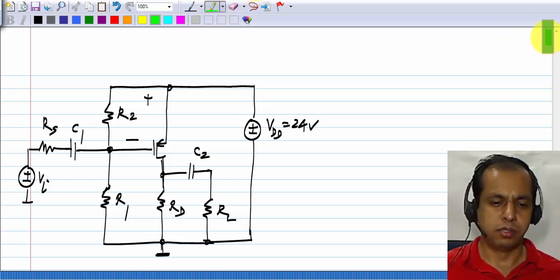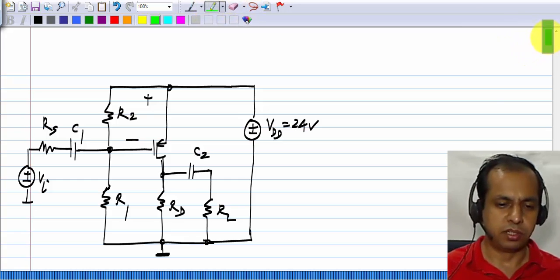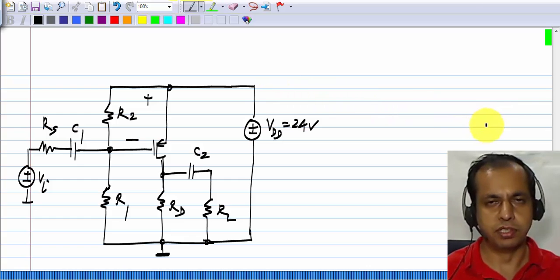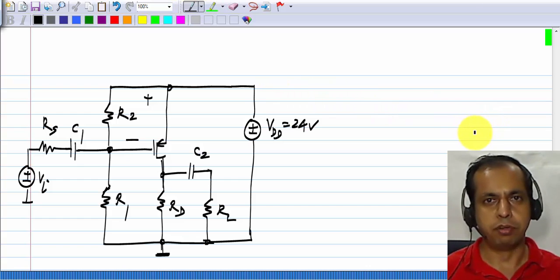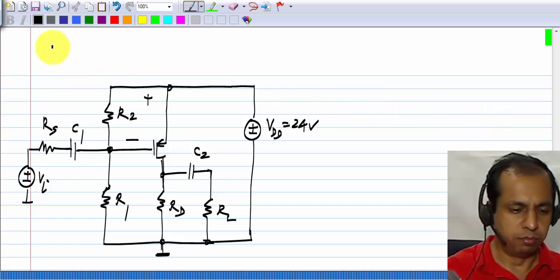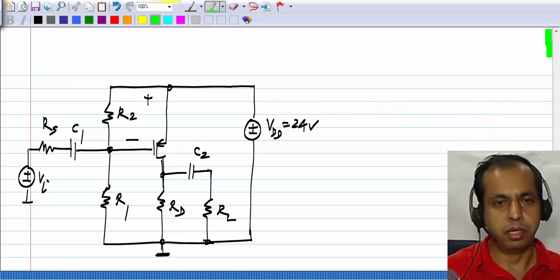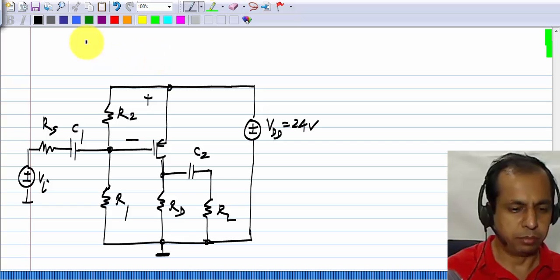Now let us look at the large signal characteristic of the amplifier, namely the swing limits.